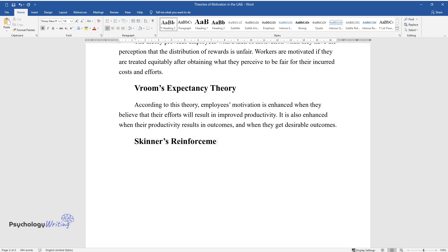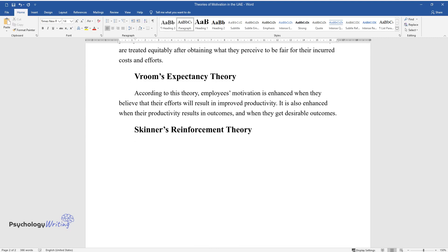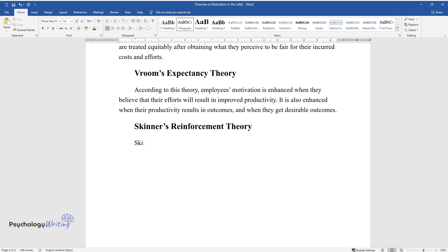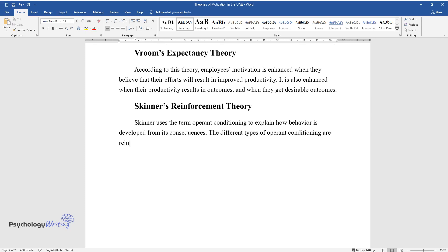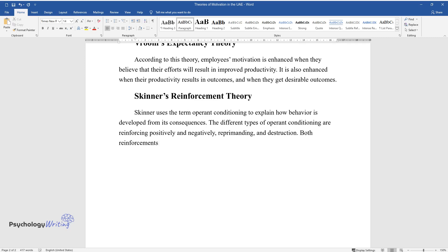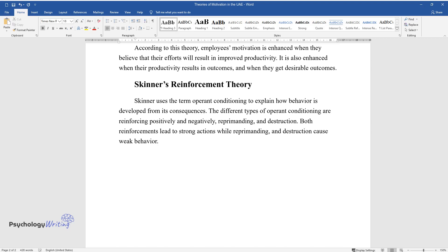Skinner's Reinforcement Theory. Skinner uses the term Operant Conditioning to explain how behavior is developed from its consequences. The different types of Operant Conditioning are reinforcing positively and negatively, reprimanding, and destruction. Both reinforcements lead to strong actions while reprimanding and destruction cause weak behavior.